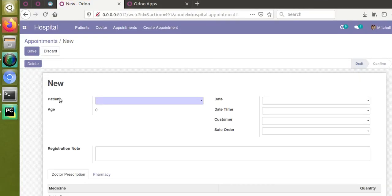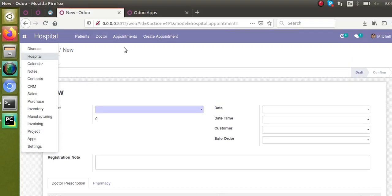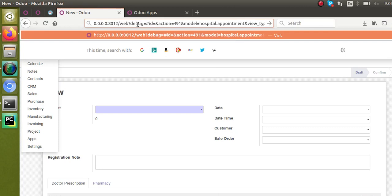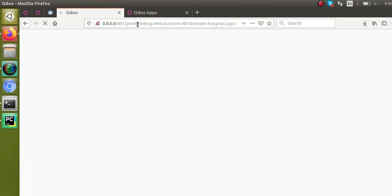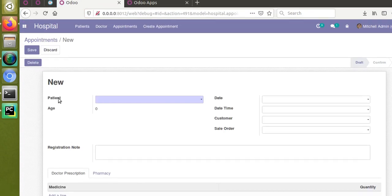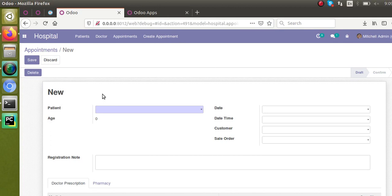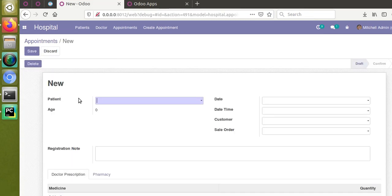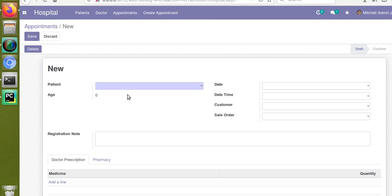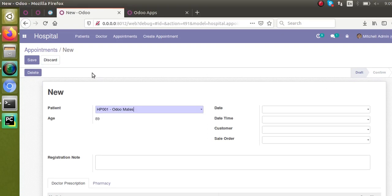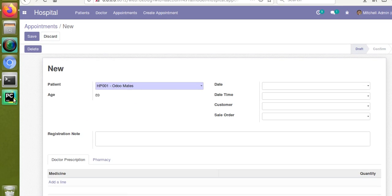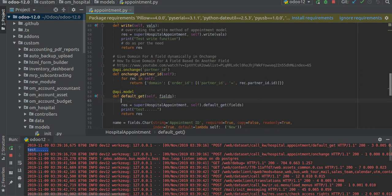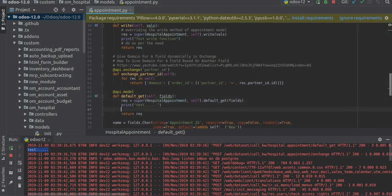Then here what we will do is set default value for the field patient. I'll activate the developer mode—go to settings and activate the debug mode. The corresponding field name is patient_id. What I'm going to do is: currently if we open the form you can see the patient field is coming as empty, but what we need is this has to be selected by default. That's what we're going to do in this video.